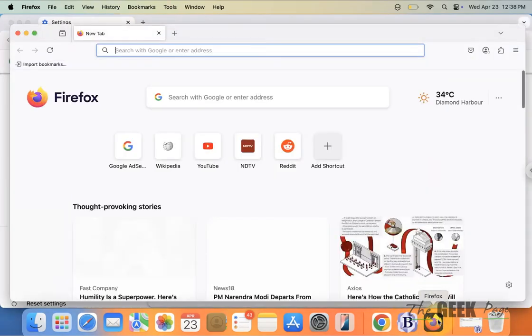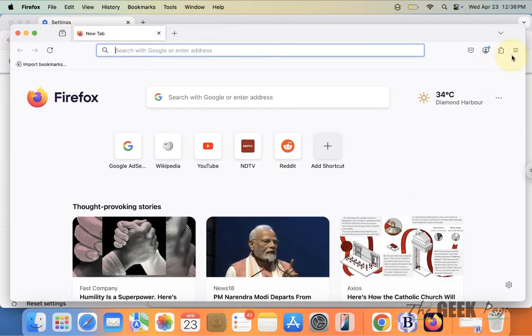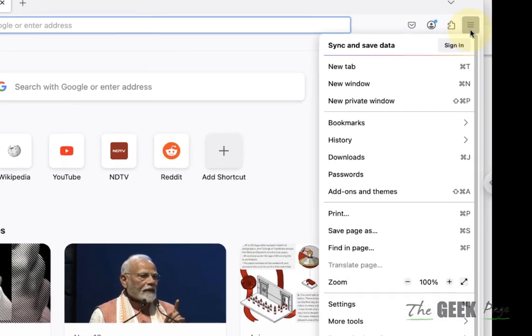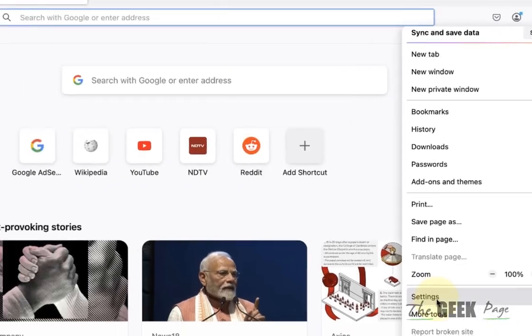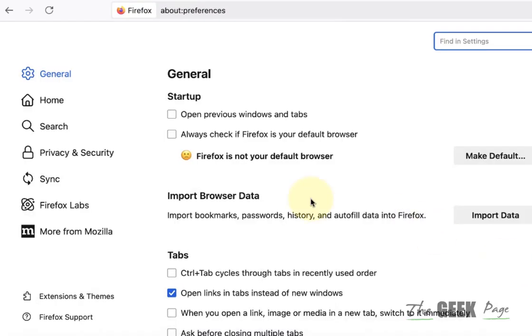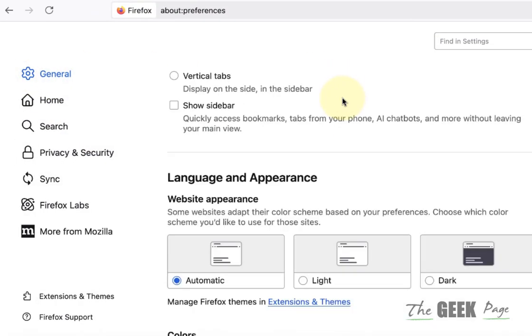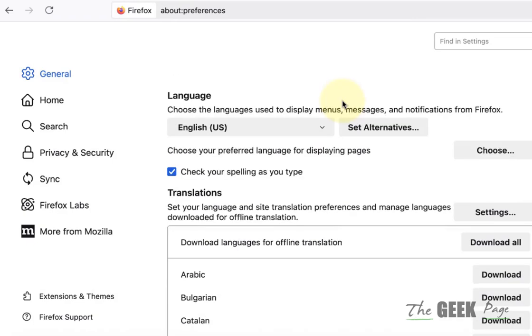Similarly in Firefox, click on these three lines, go to Settings, and click on the General tab. Scroll down to find